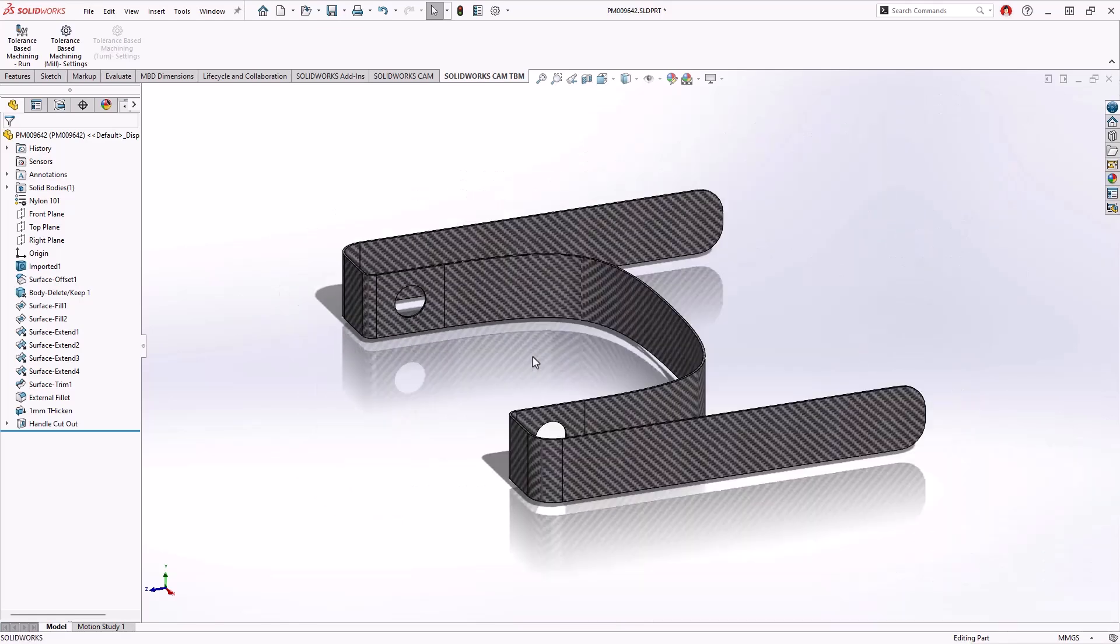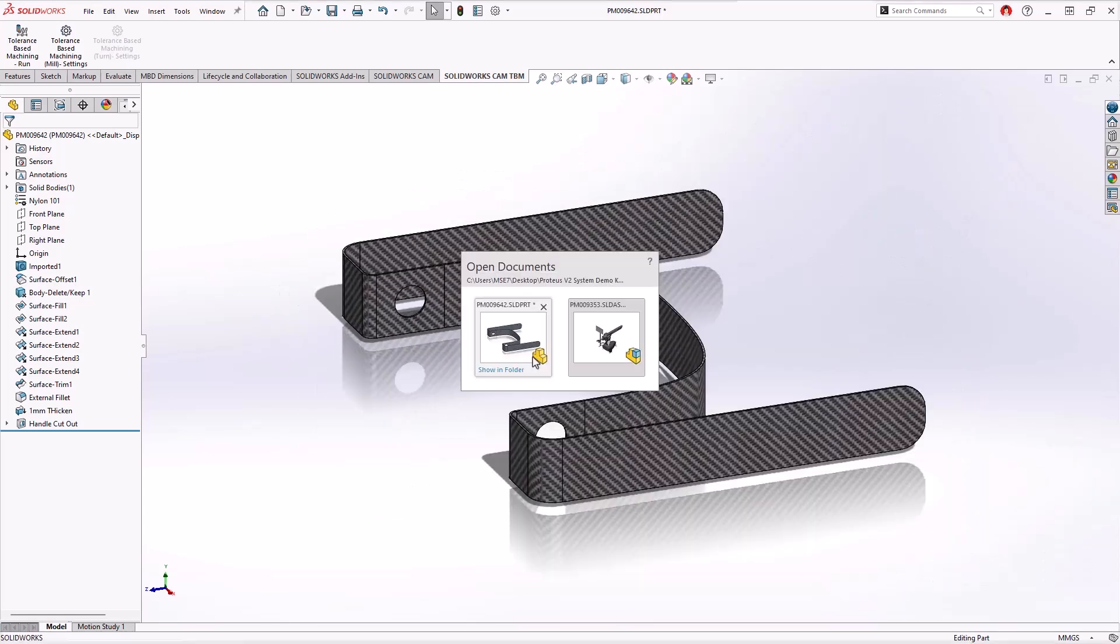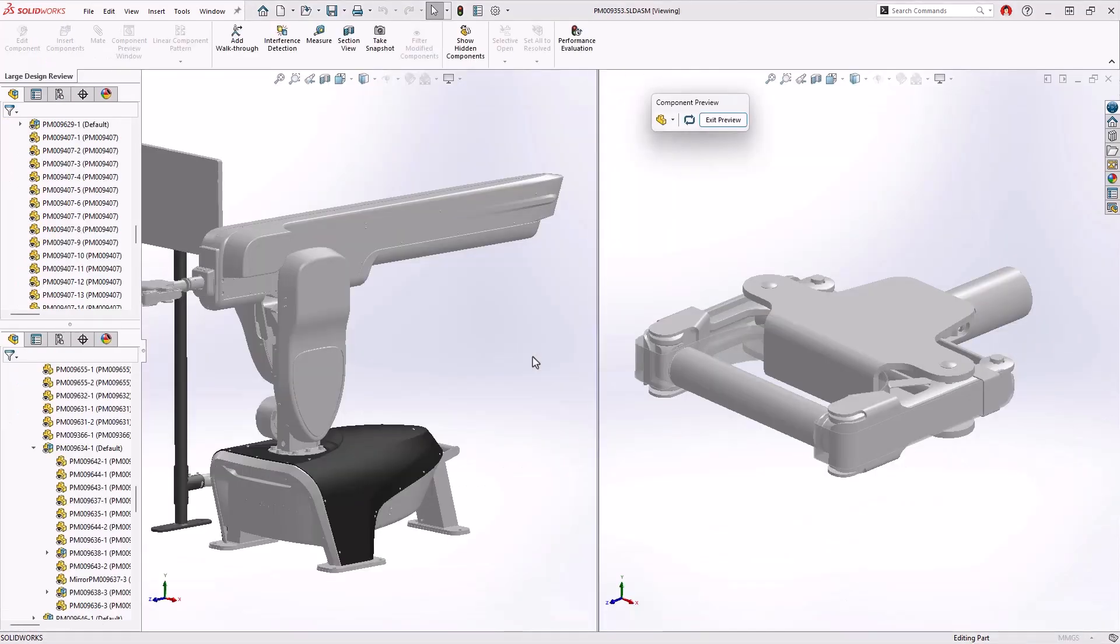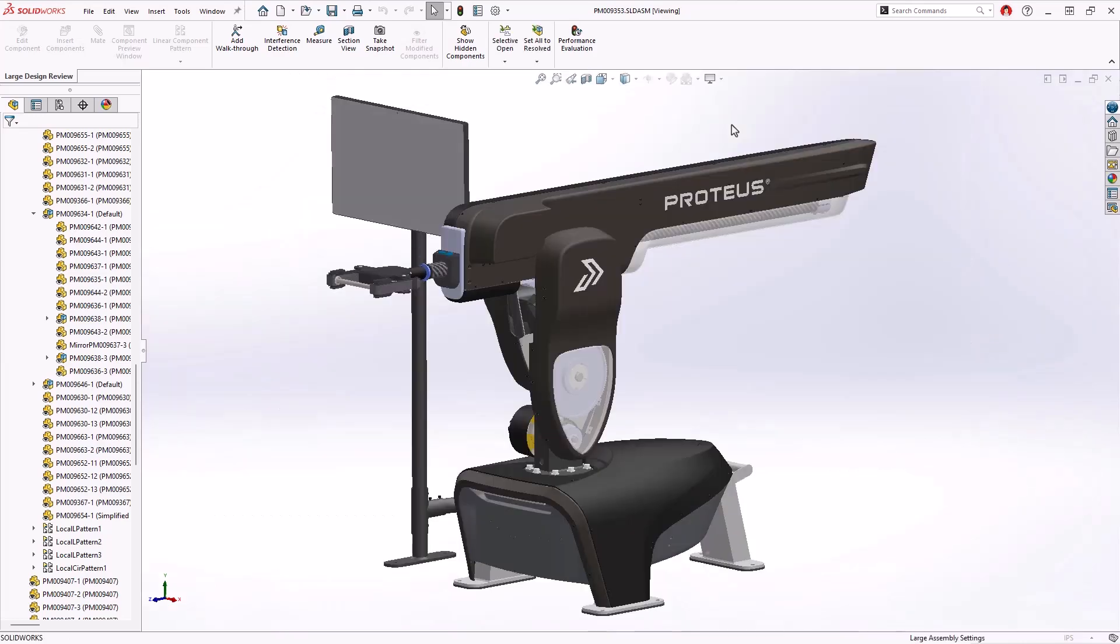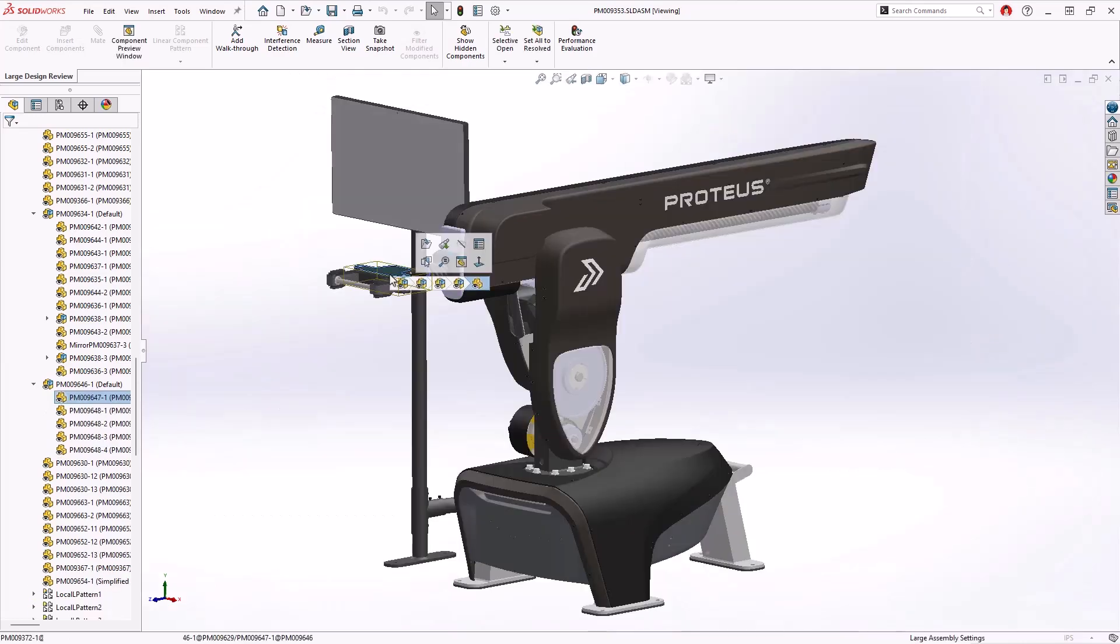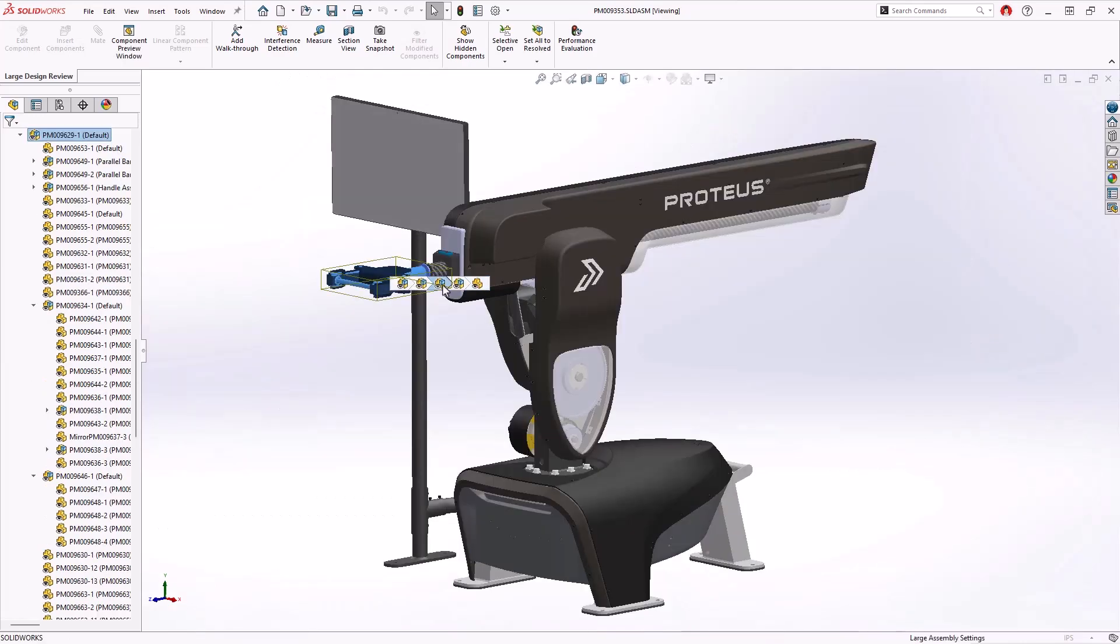Working between LDR and fully resolved mode is easy. Using breadcrumbs to select the handle subassembly, it can be opened directly as a fully resolved model with just a few clicks.